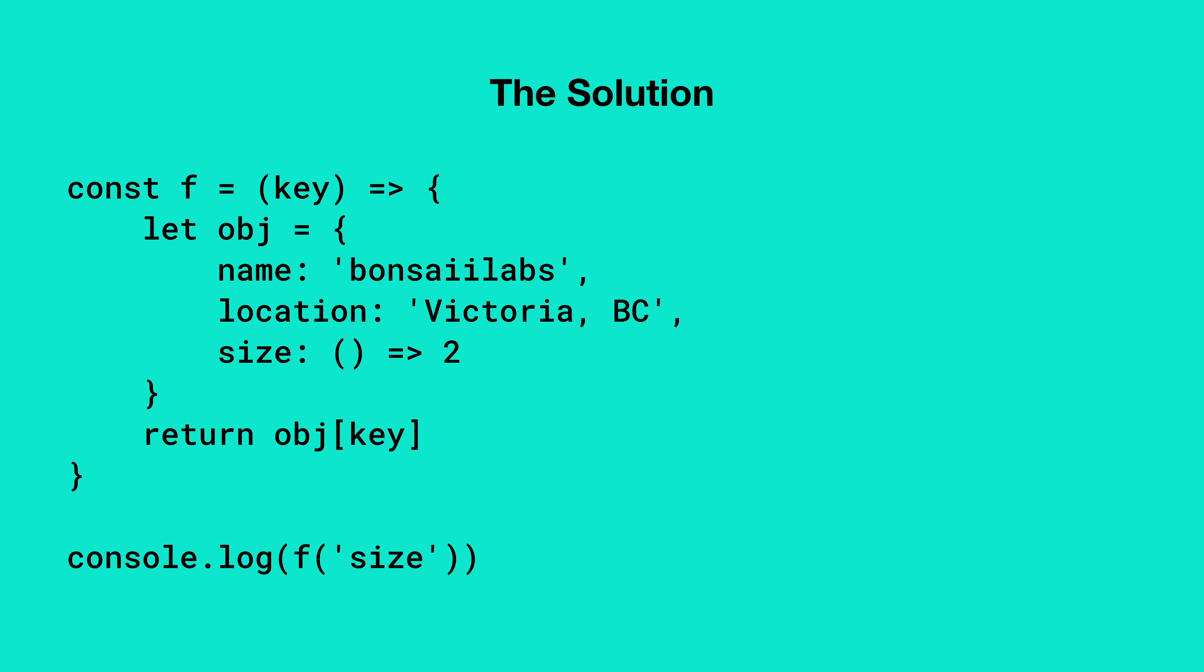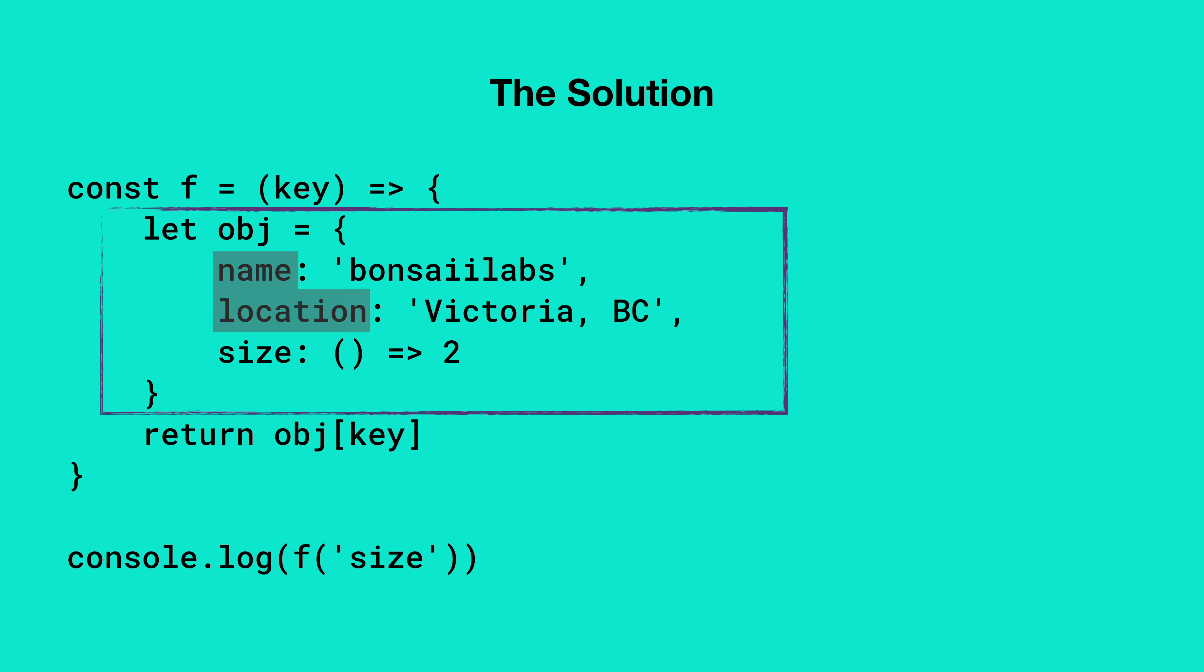So as we see, the first thing f does is it creates an object called obj. This object contains two properties: name and location.